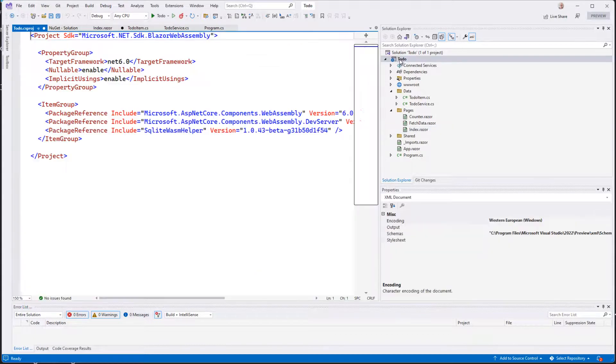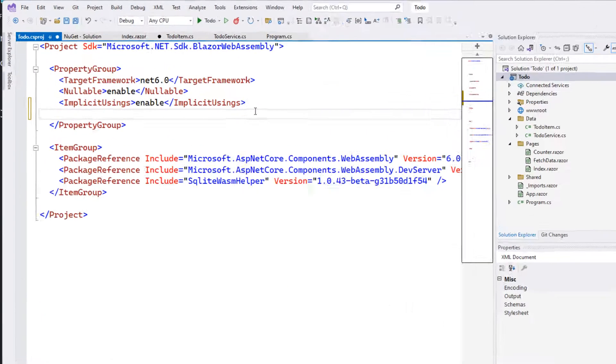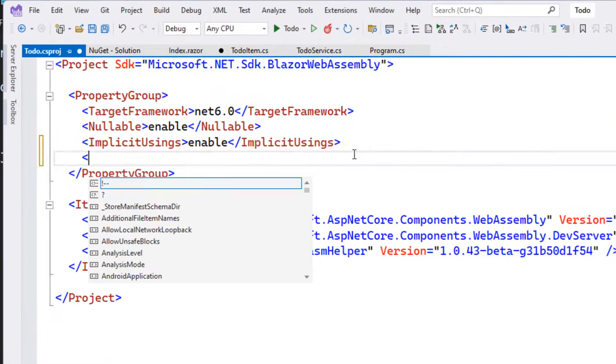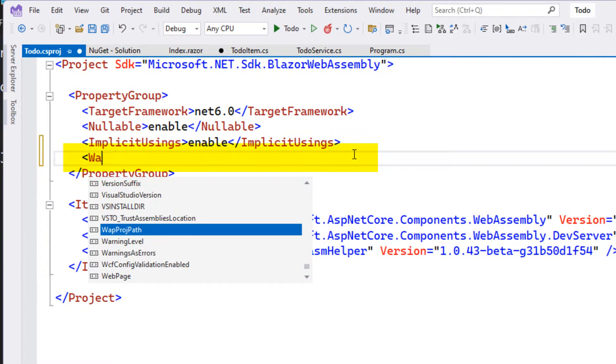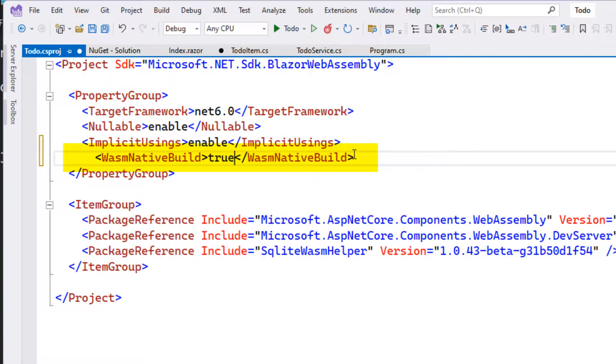But we need this version of SQLite to be built and embedded in the Blazor app. So we're going to add this WASM native build to true. And that'll ensure that that happens.